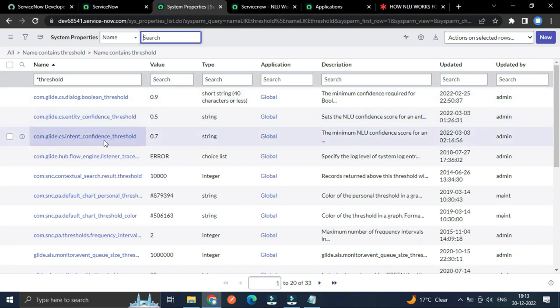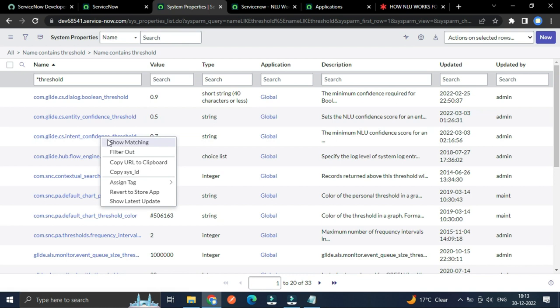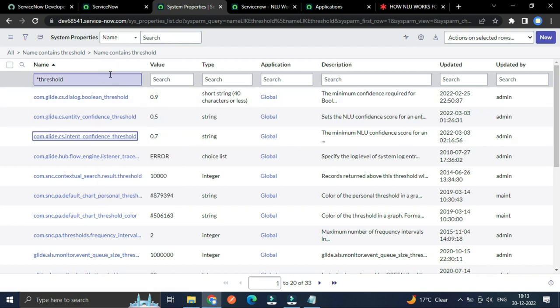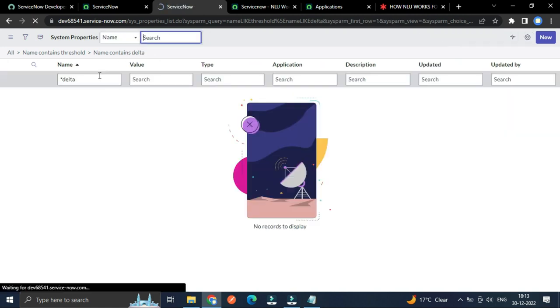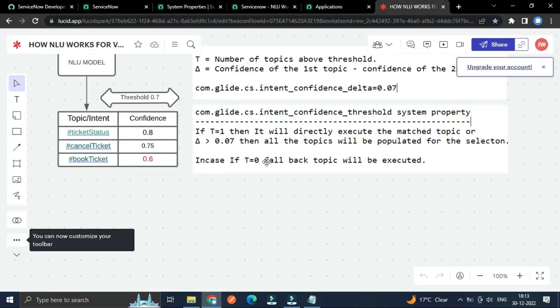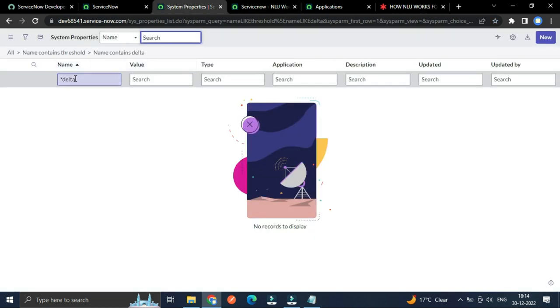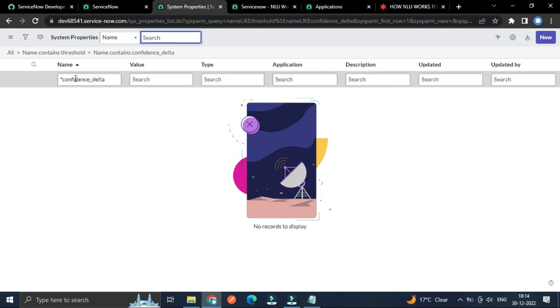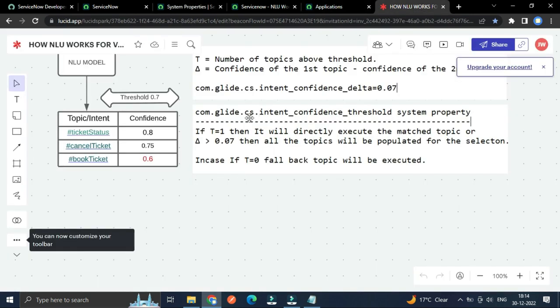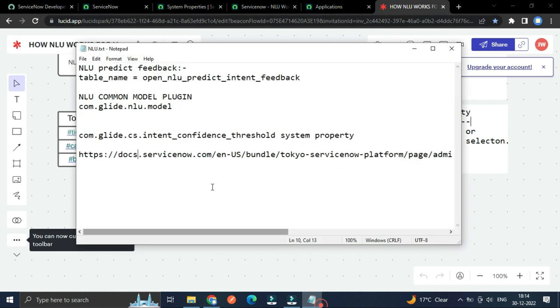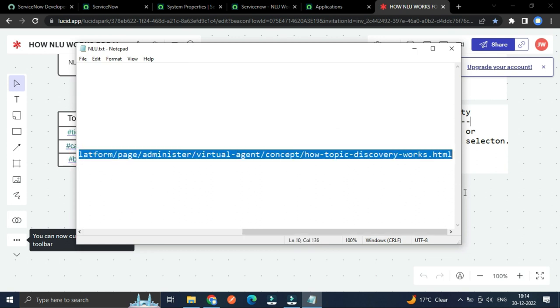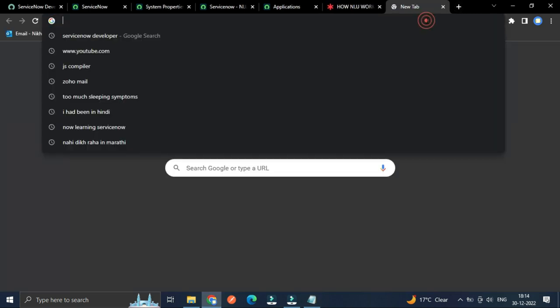So not the threshold I was looking for, delta which is pretty good. Let's go delta. So let's open this up. And from there let's copy the system property.